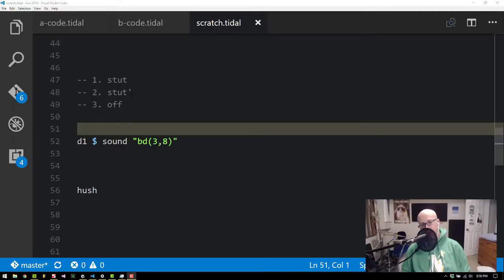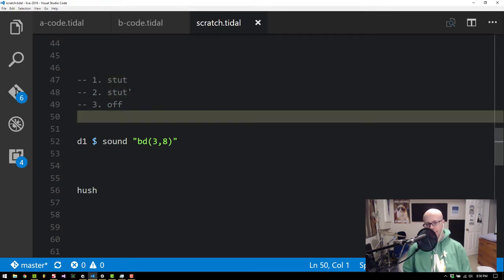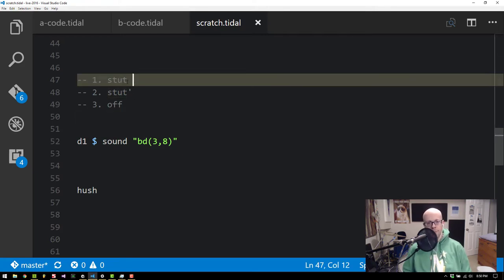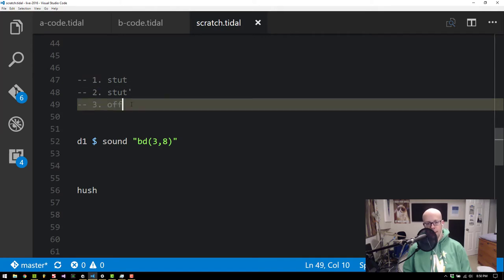In this video I'm going to talk about three different Tidal Cycles functions that are all kind of related. The first is Stut, the second is Stut Prime, and the third is Off.